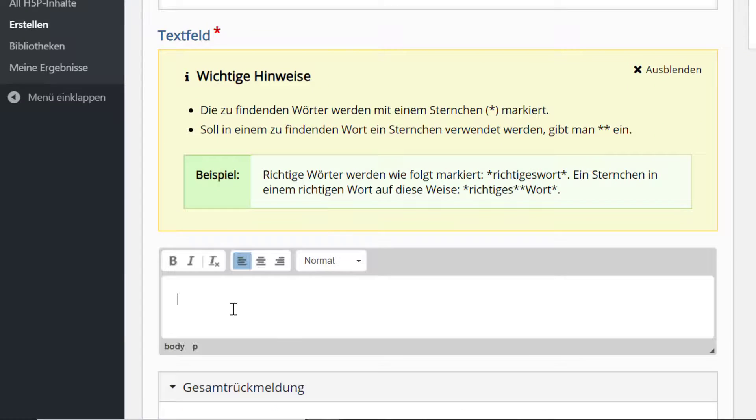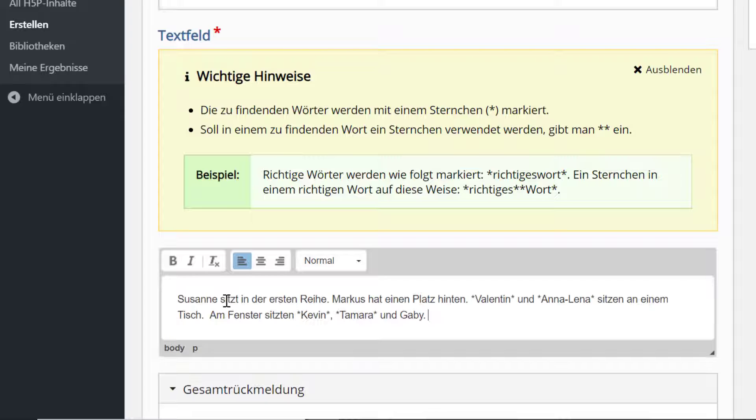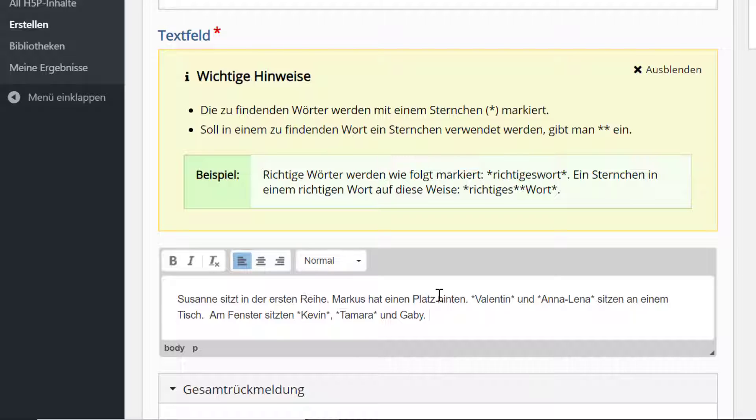Und wenn ich hier den Test eingeben will, muss ich zugeben, habe ich gerade schon einmal kopiert. Dann habe ich hier schon den Text, wo halt einige Namen stehen.